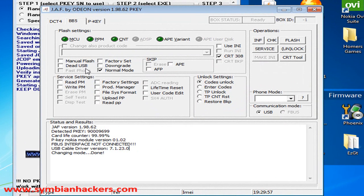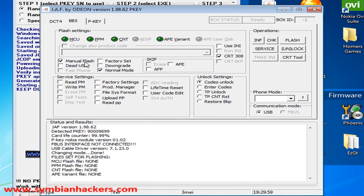Next you're going to want to select manual flash, dead USB, factory settings, uncheck CRT308 and check the use any file.